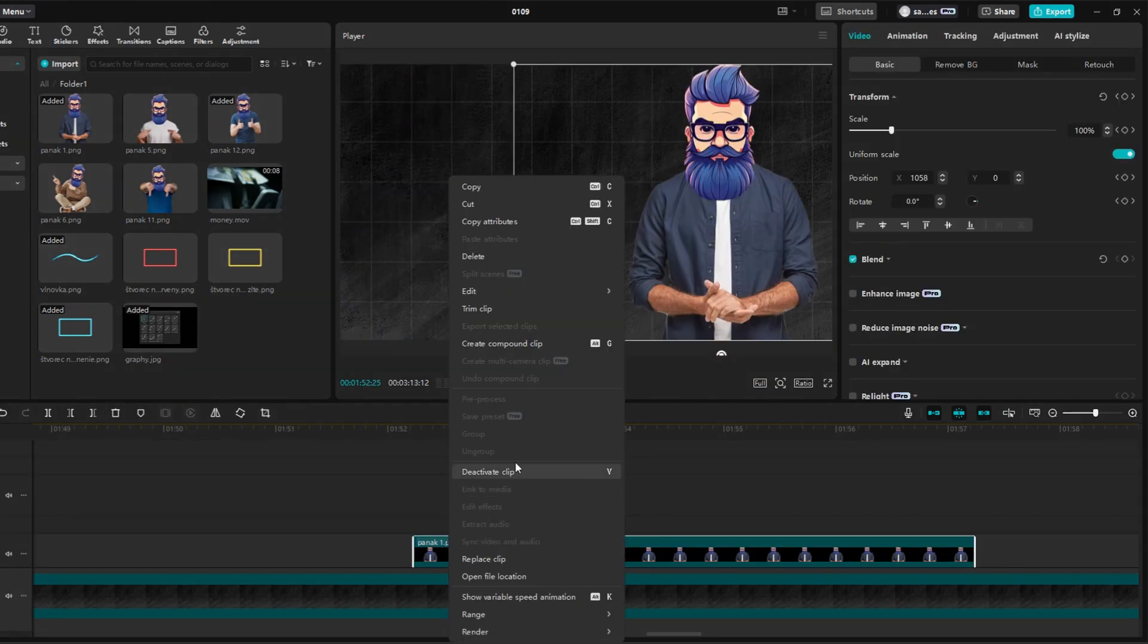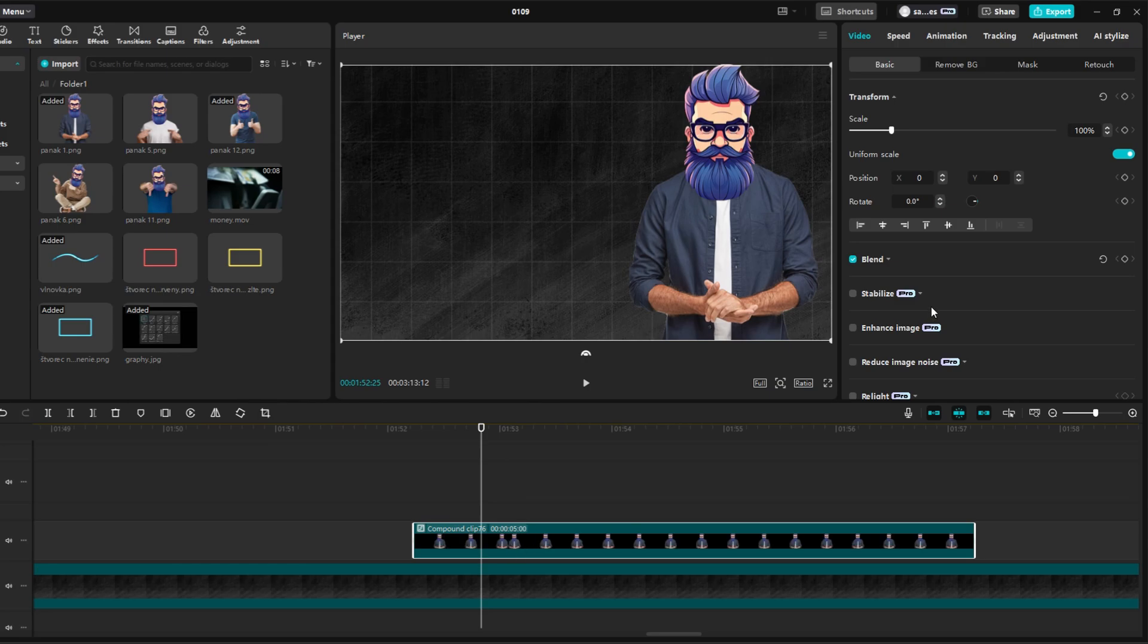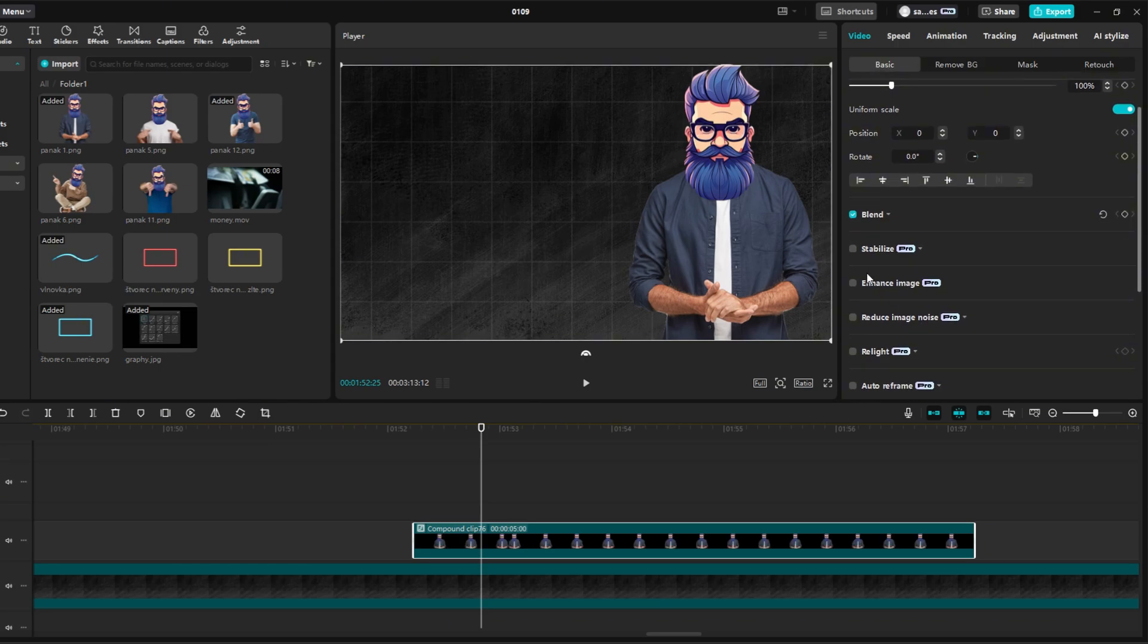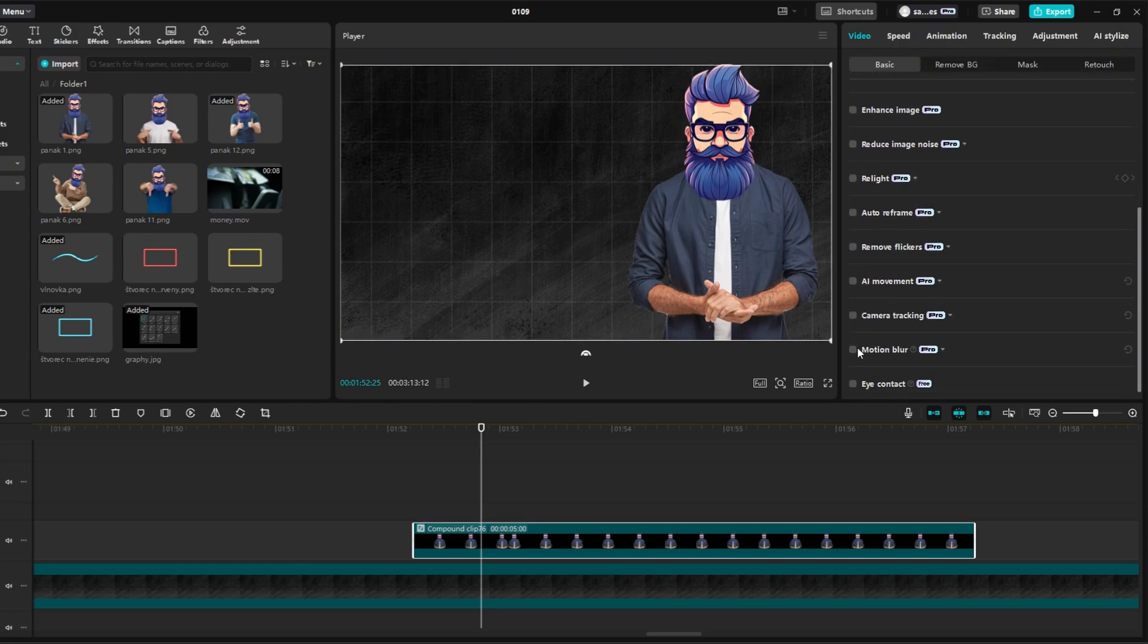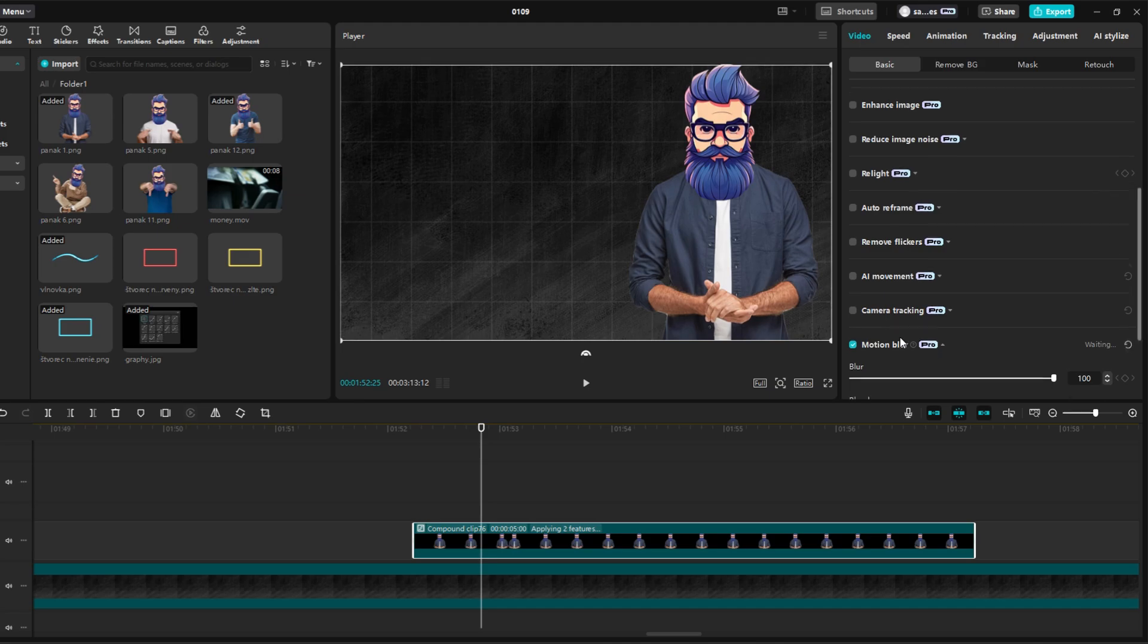Right-click on the clip and select Create Compound Clip. Scroll down and find Motion Blur, and set it to something between 30 and 50. I choose 30.